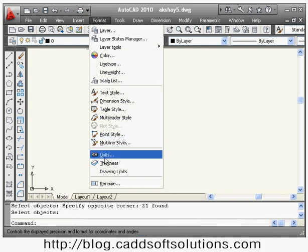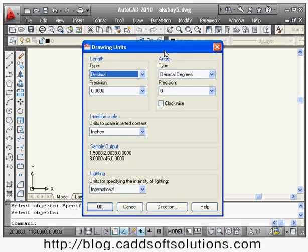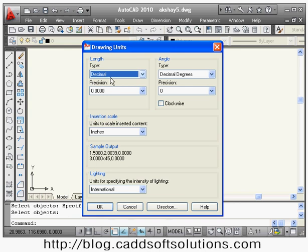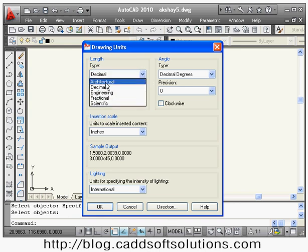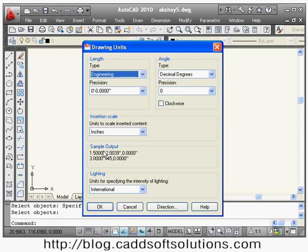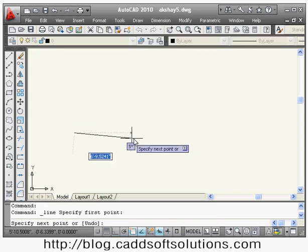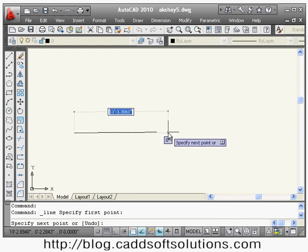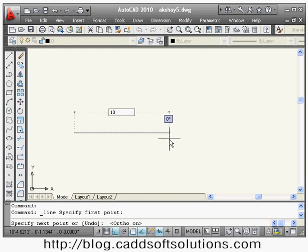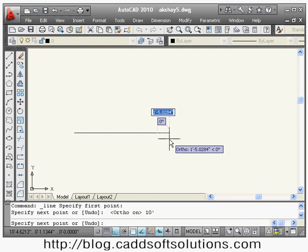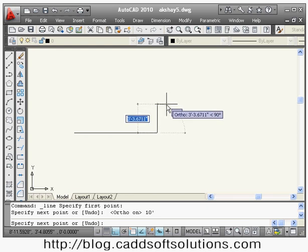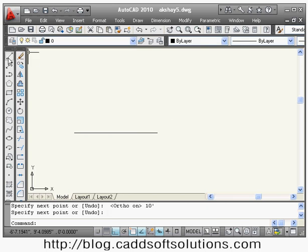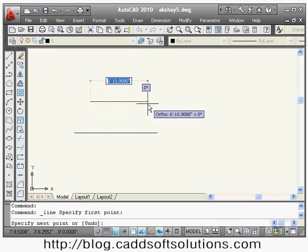The next concept is units. From Format > Units you can change the unit. By default for mechanical work, decimal units are sufficient. If you want inches, you have to select Architecture or Engineering. Once set to Architecture and you take the line option, it shows the length in feet and inches automatically. To create a line of 10 feet you have to type '10'' (10 single quote); if you give only 10, it creates a line of 10 inches.